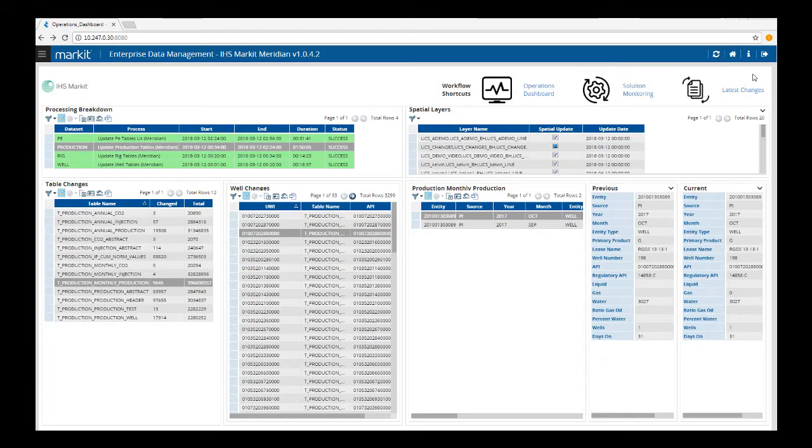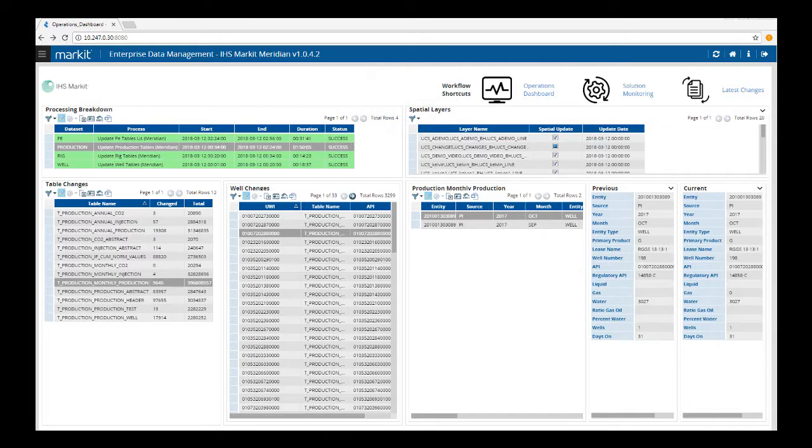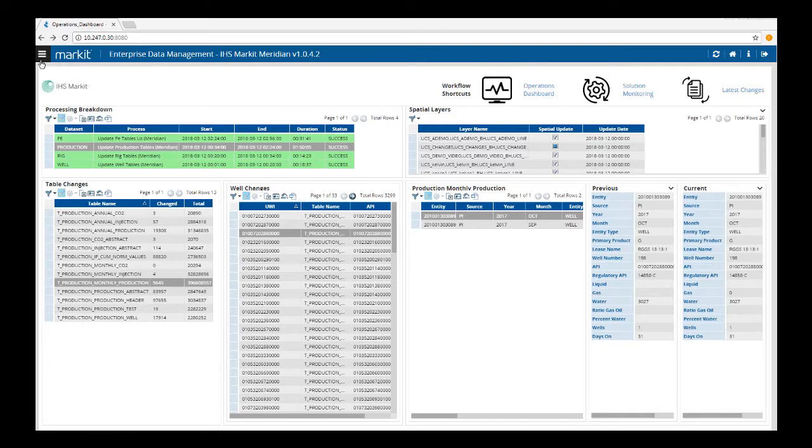Welcome to Meridian Layout and Basic Navigation. In this short video, we will cover the EDM top ribbon, the Meridian top ribbon, the main drop-down menu, and basic screen layout and functionality.